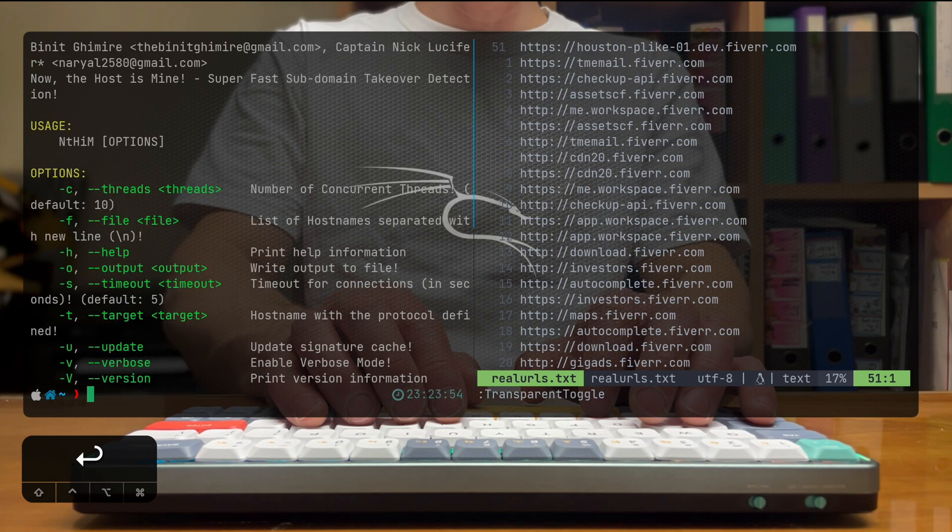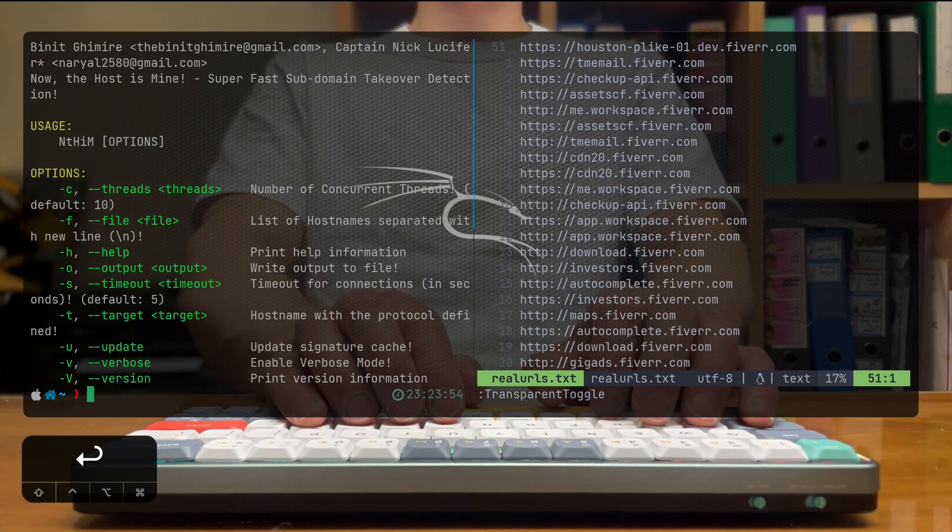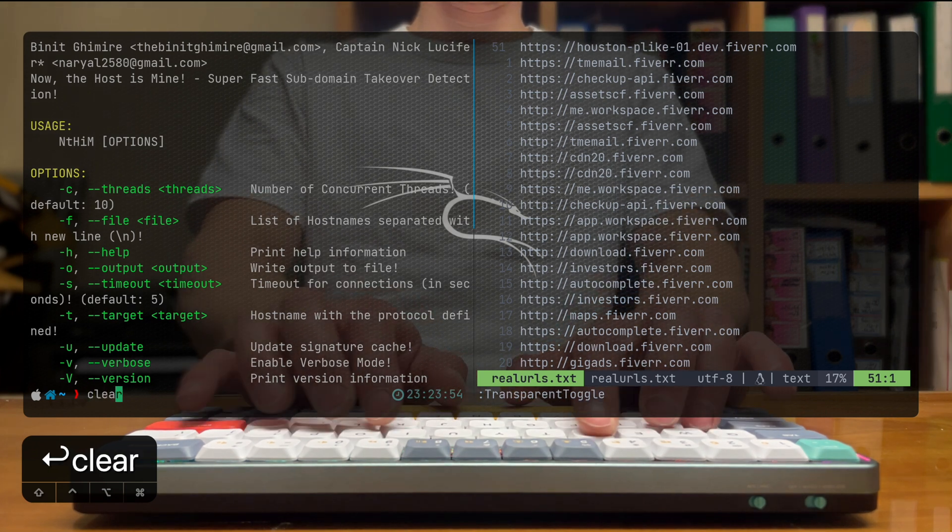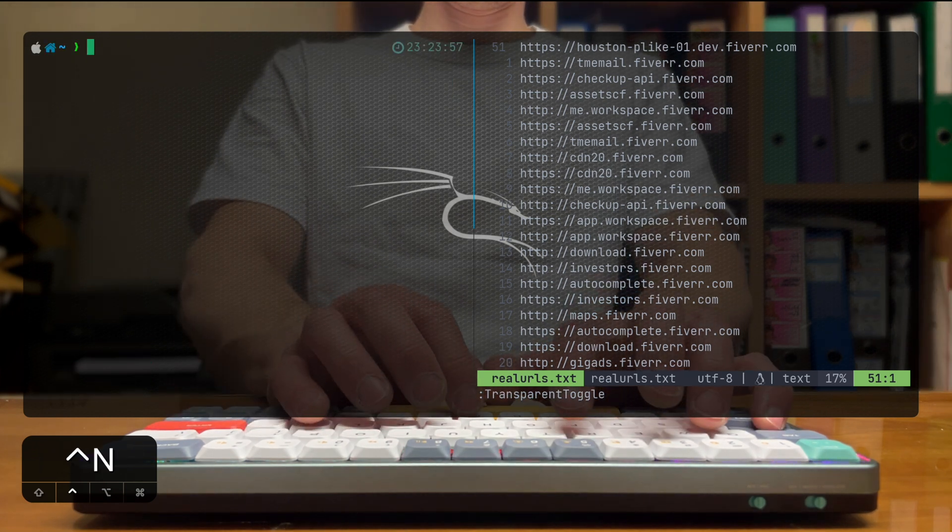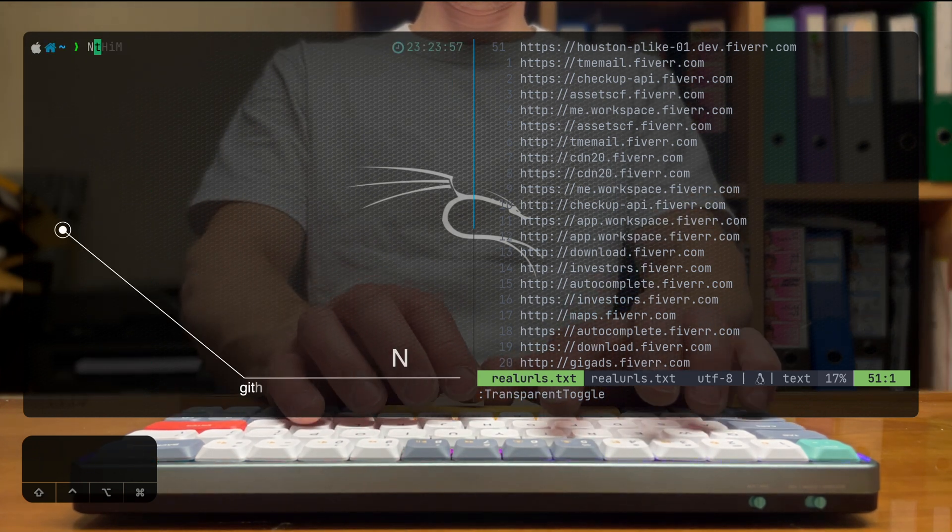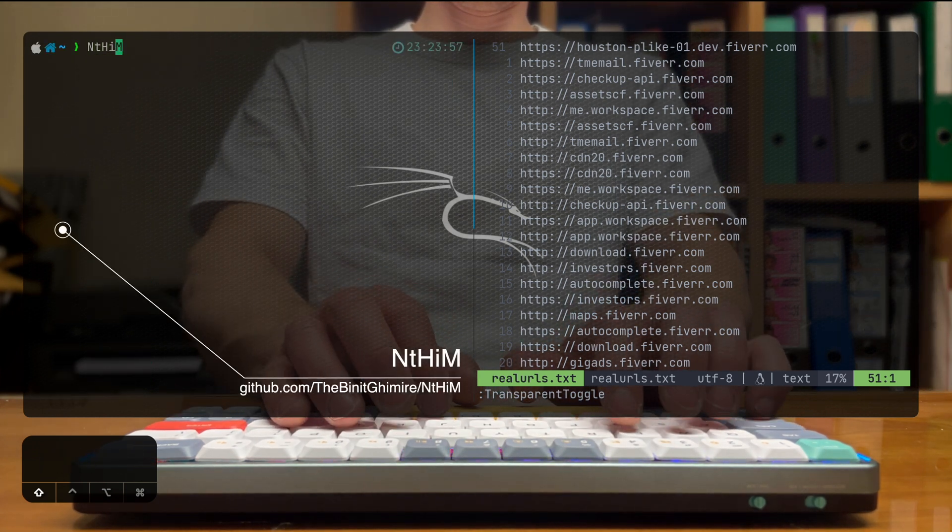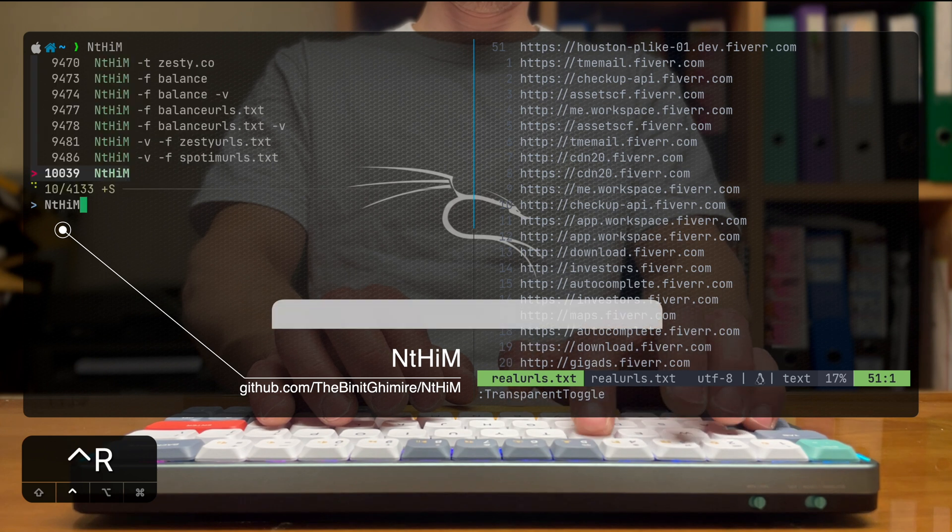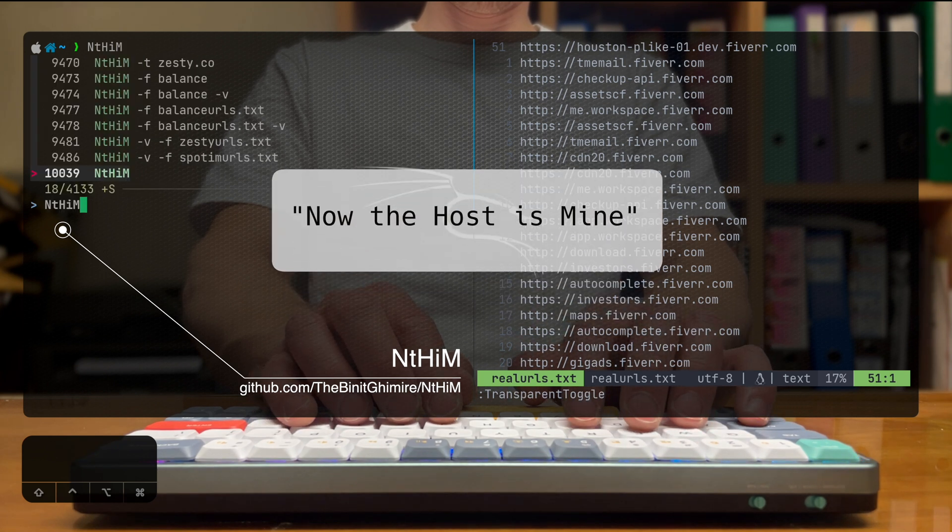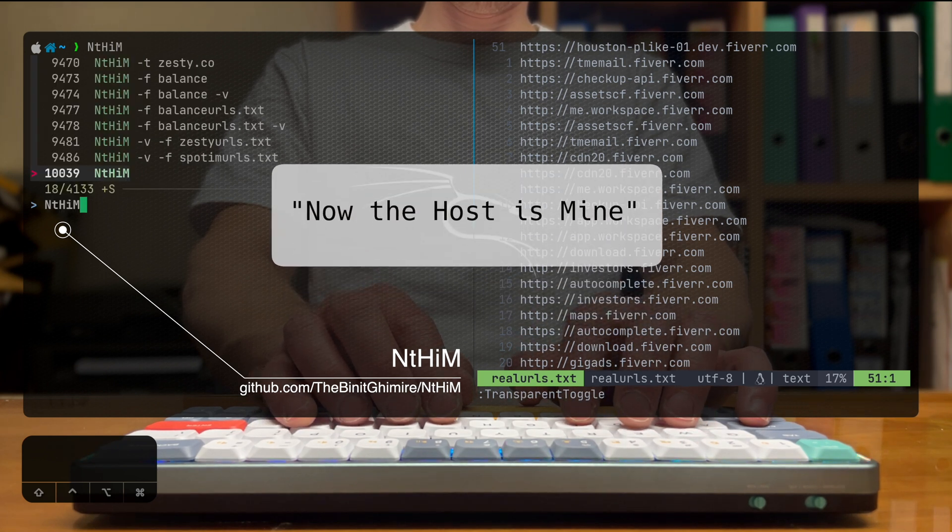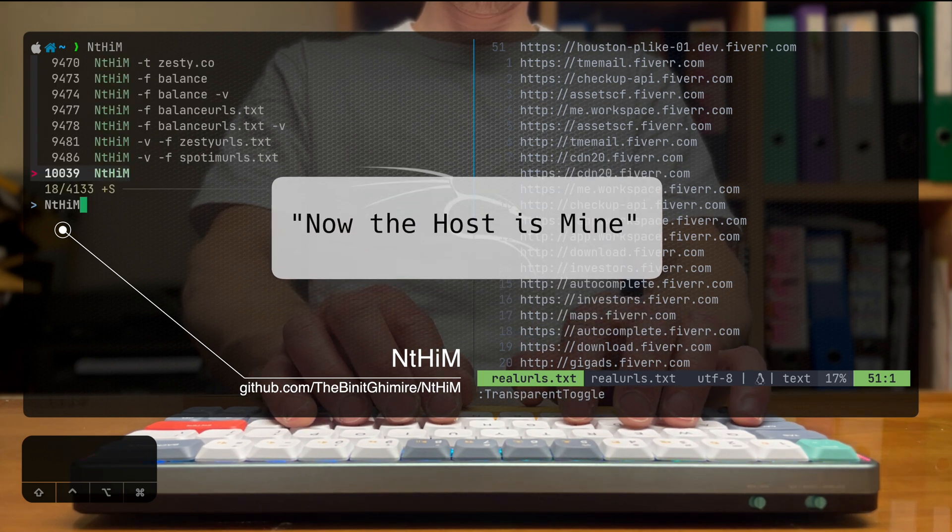The next level is going to probe it with a tool that's called NTHIM. I'm going to show it now. NTHIM, funny enough, stands for now the host is mine.